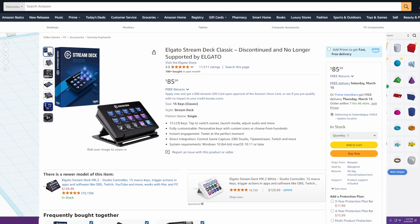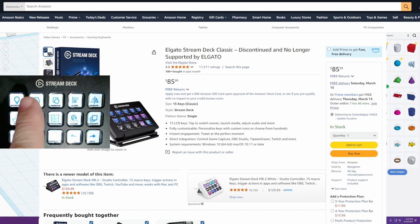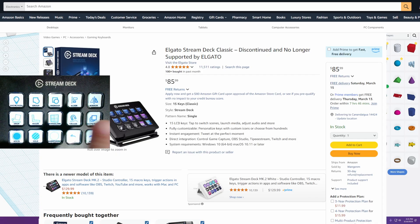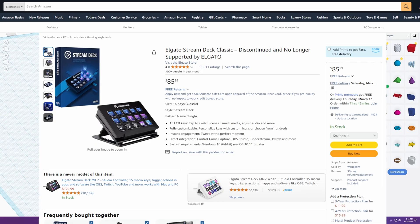This is an MK1 and it says on the title discontinued, no longer supported by Elgato. That is not true. That is absolutely 100% not true. This Stream Deck that you're seeing me work right here, this guy, this is this Stream Deck on the screen. It's an MK1, so they are fully supported. They fully work.